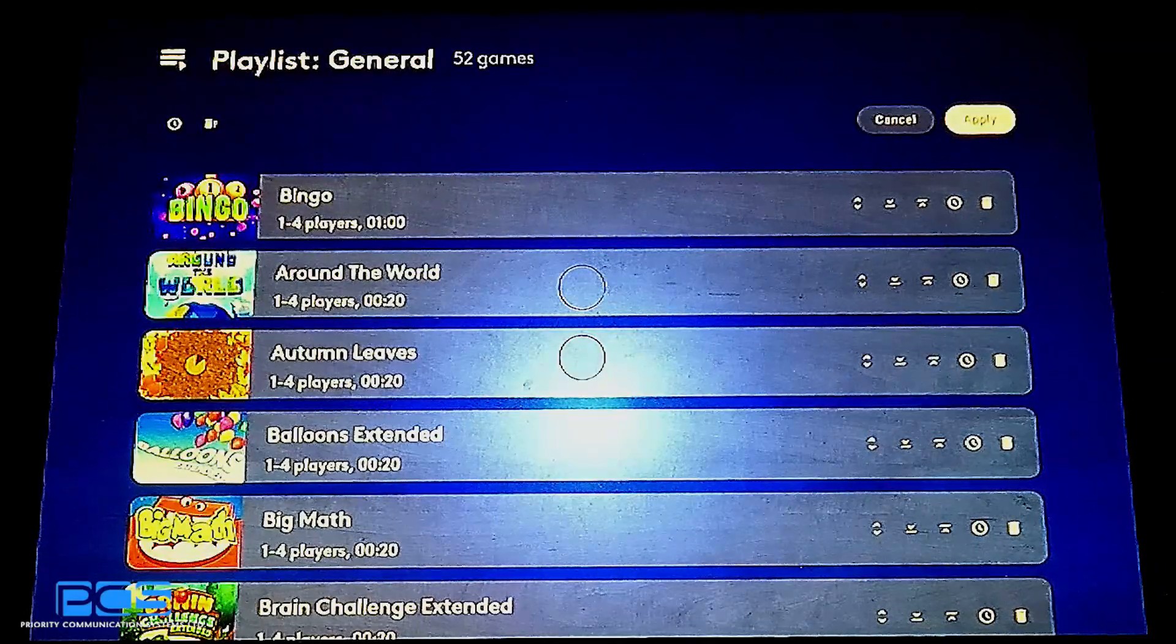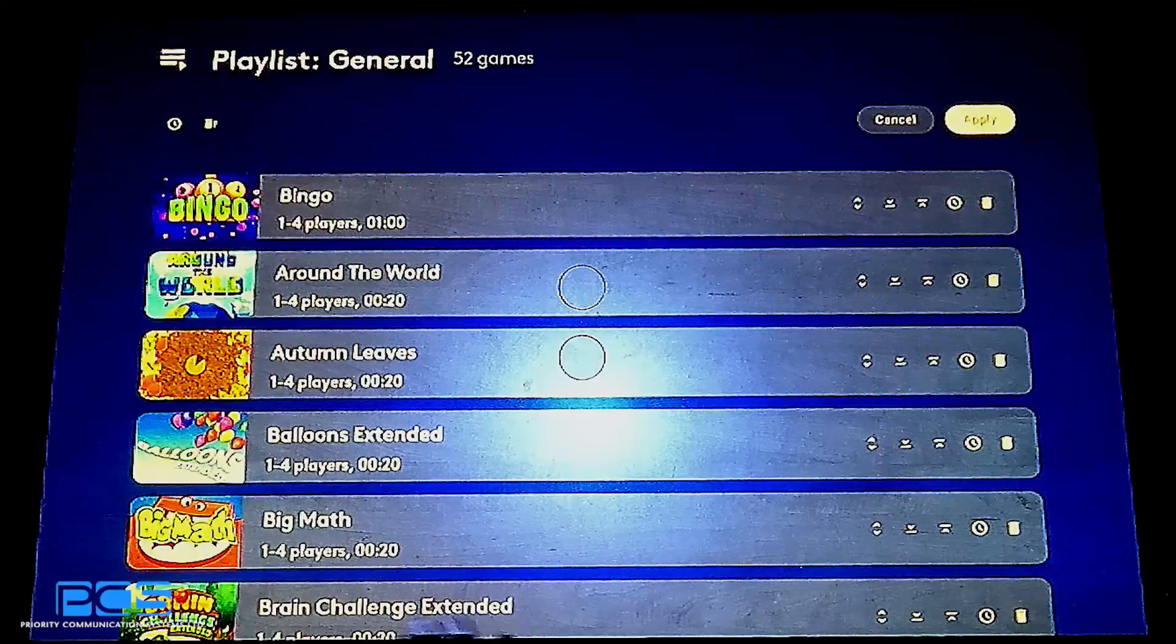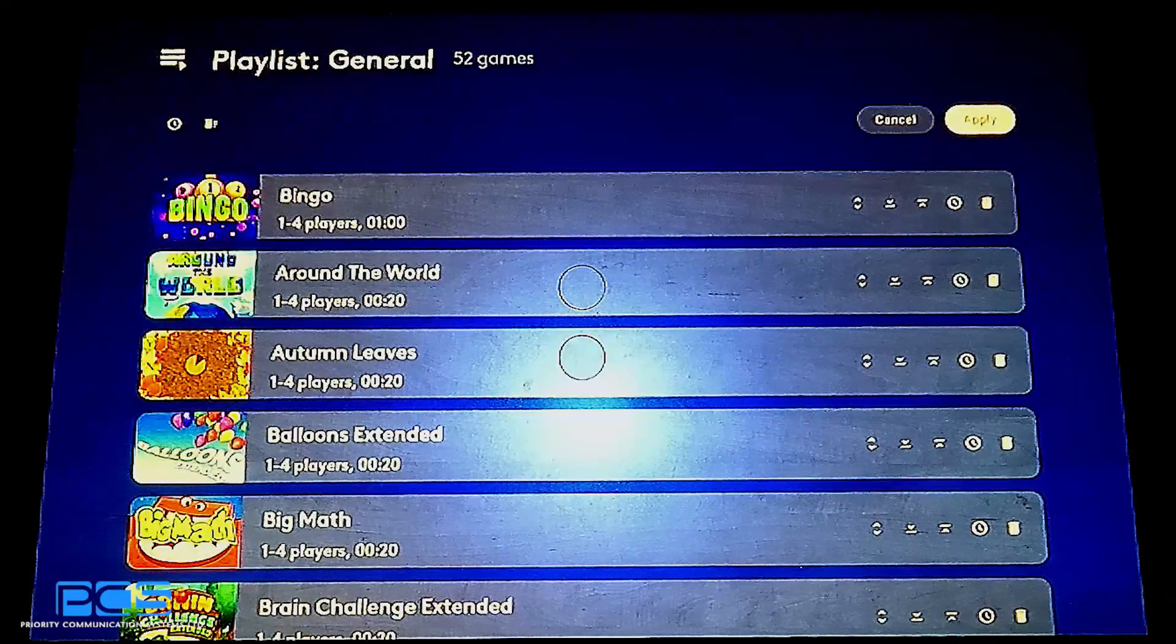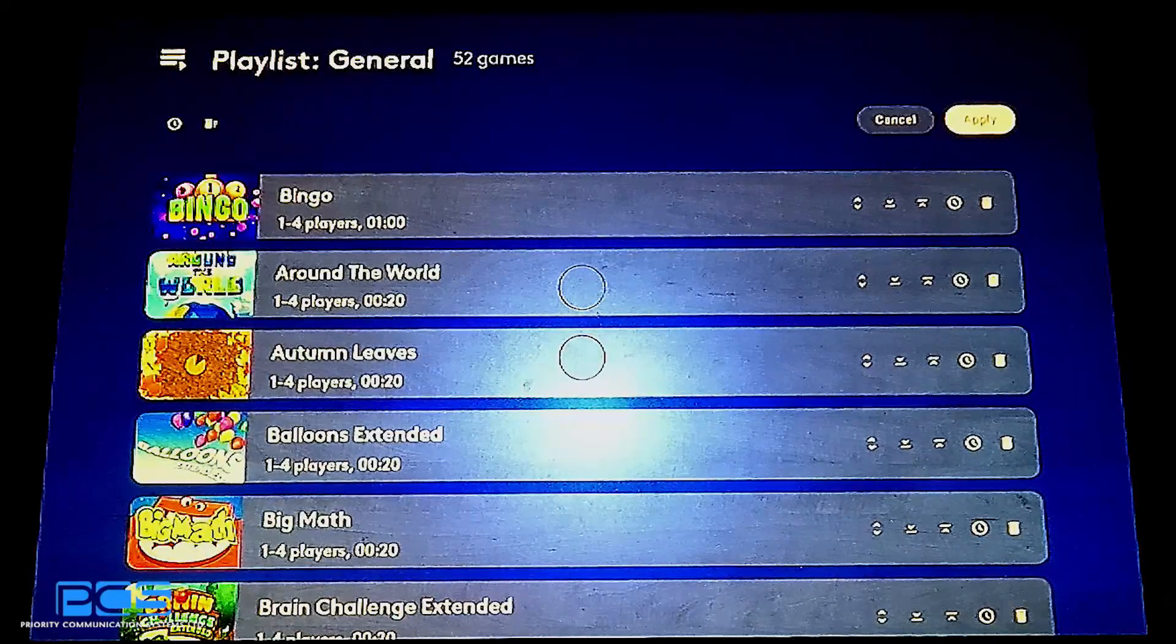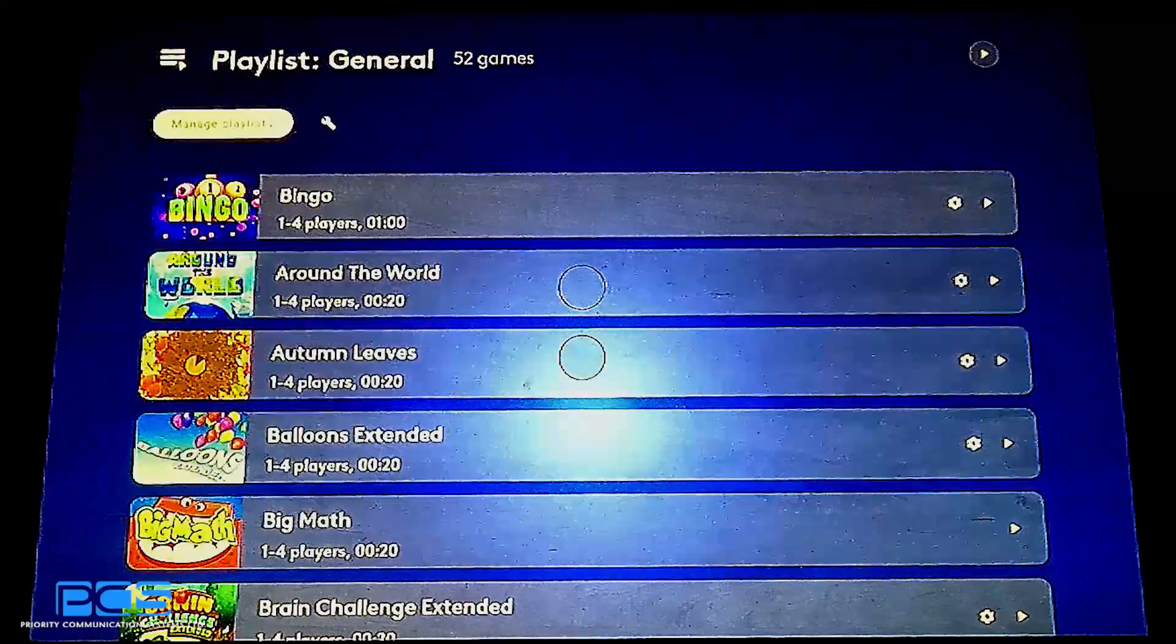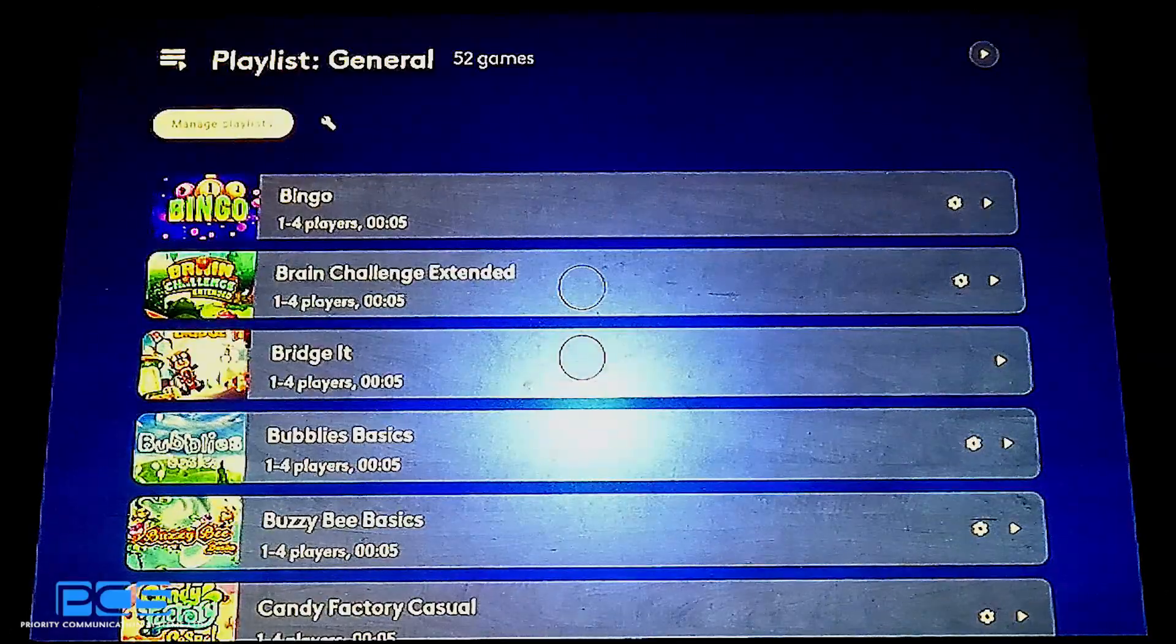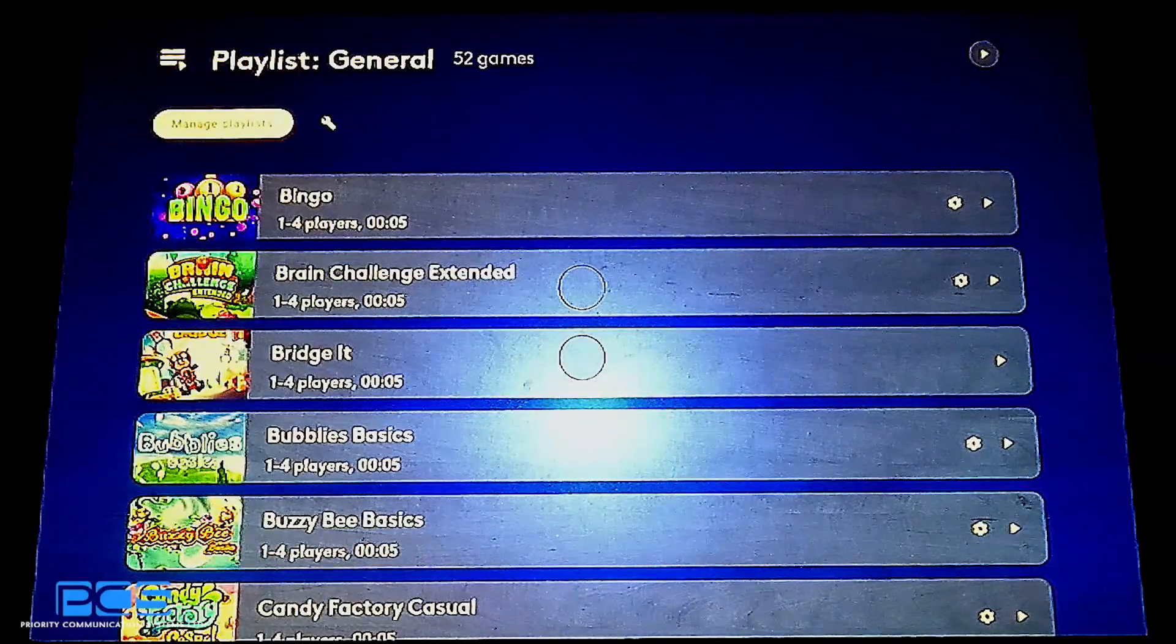Always important to ensure that you apply these settings before leaving your playlist after changing any of these options. I won't change this one. This is my demo playlist. But I will show you how we're going to go ahead and create a brand new playlist.